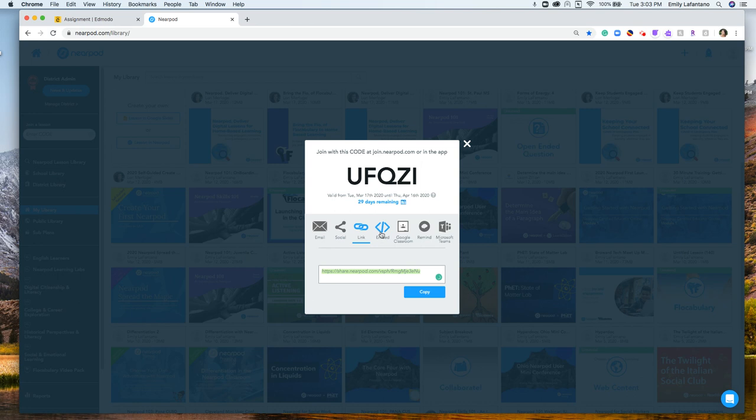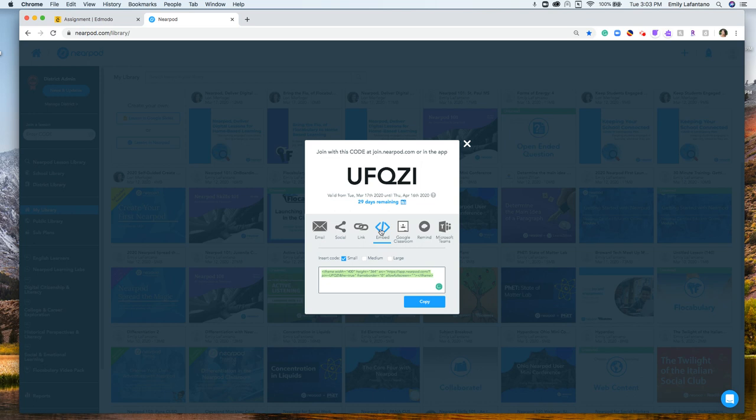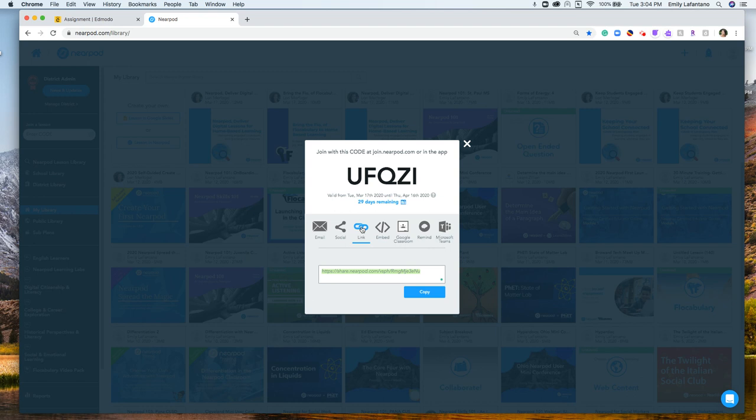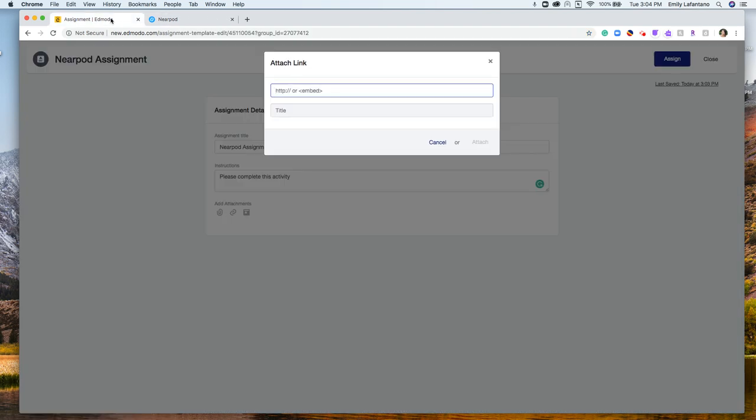I can also grab an embed link. If you notice, it said link or embed in Edmodo, so I could always grab an embed link if I so choose. Either will work. It just depends on your personal preference. I'm going to just show you a link for these purposes. I'm going to click copy and I'm going to click back.